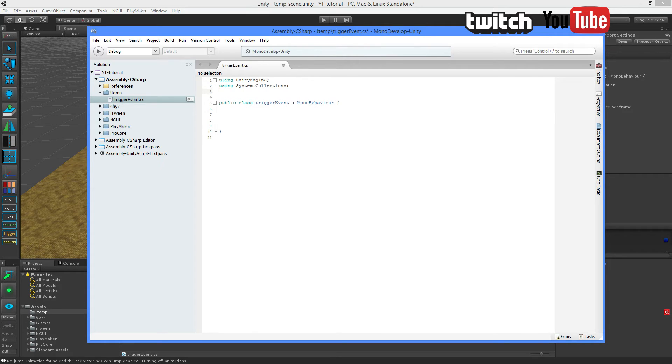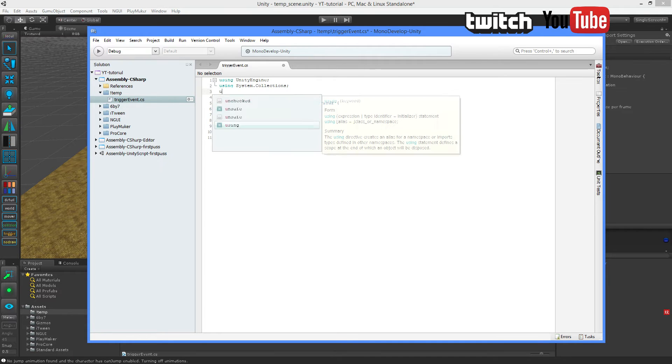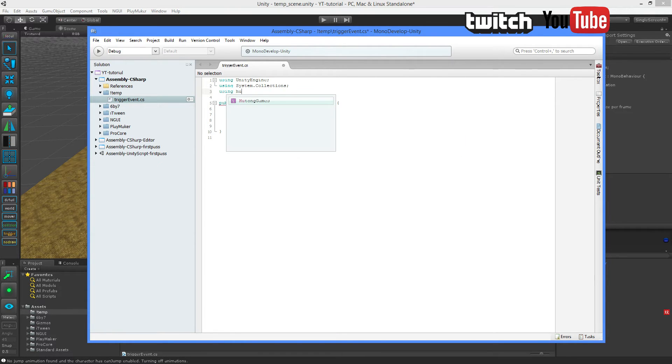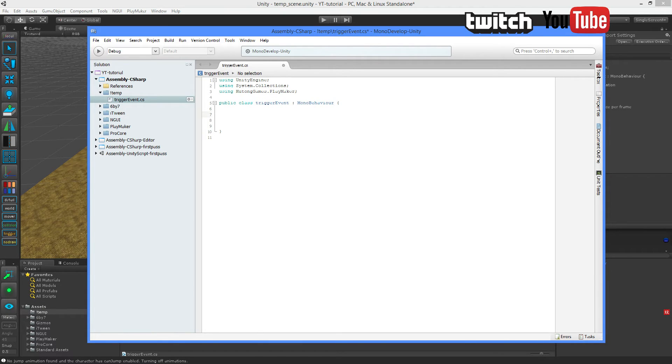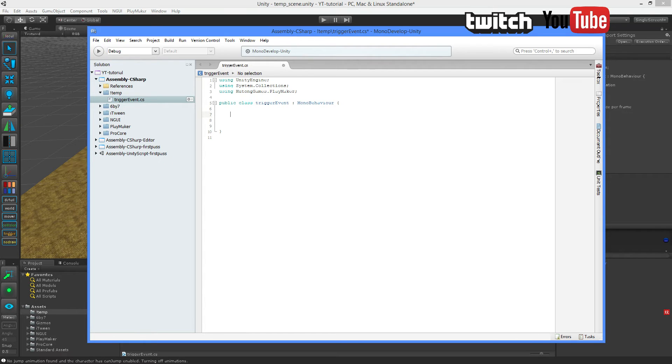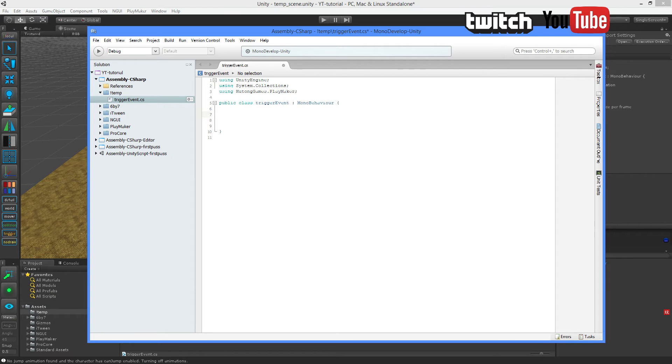First of all, we need to tell Unity we're going to utilize the PlayMaker API. So we're going to type using HutongGames.PlayMaker end line. That will let Unity know that some of the code we're going to write in the script is going to be related to PlayMaker. But it also allows us to access PlayMaker's actions and functionality directly here in Monodevelop. So that's pretty cool.